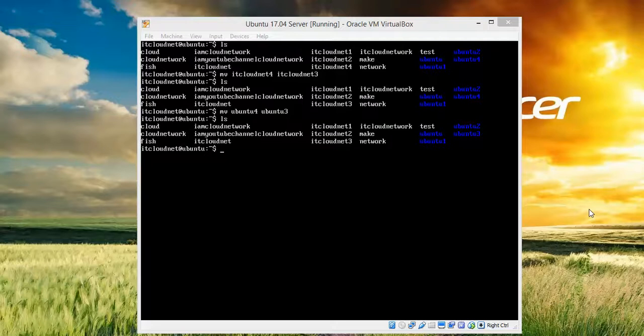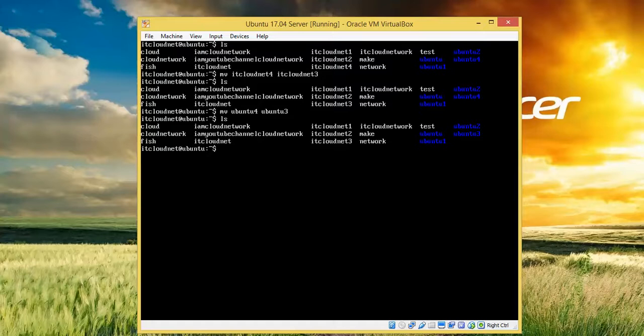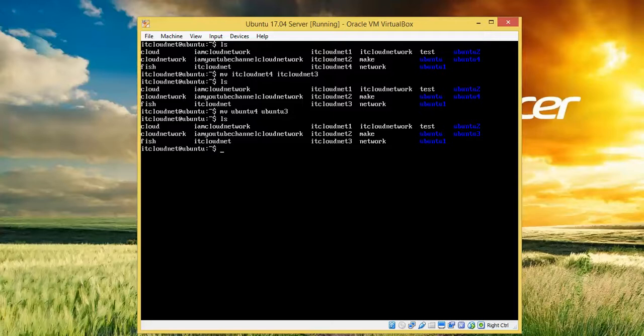Hello everyone, welcome to the Cloud Network Channel. In this tutorial, I am going to show you how to rename files in Ubuntu 17.04 Server. You can also use Ubuntu Desktop, Linux Mint, or Debian - the same method and procedure is used for renaming files, folders, or directories.